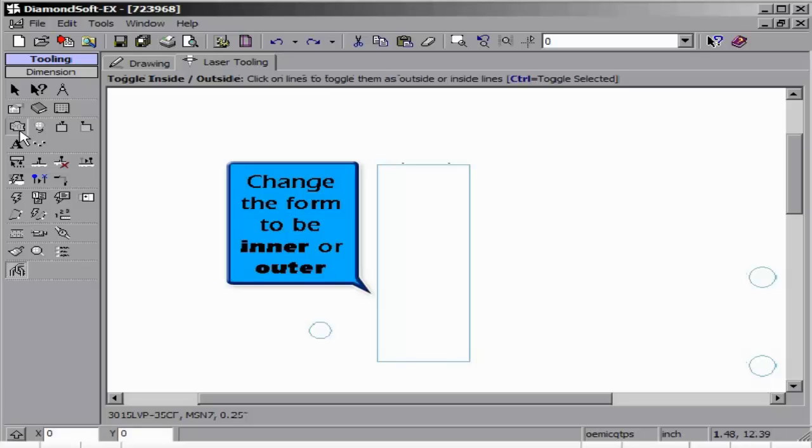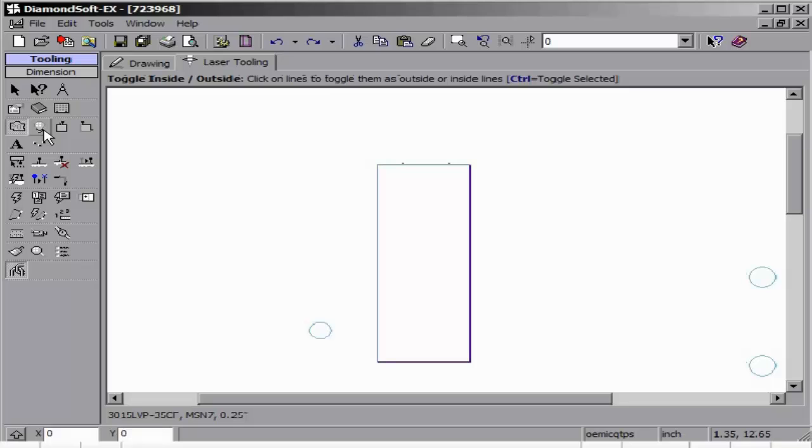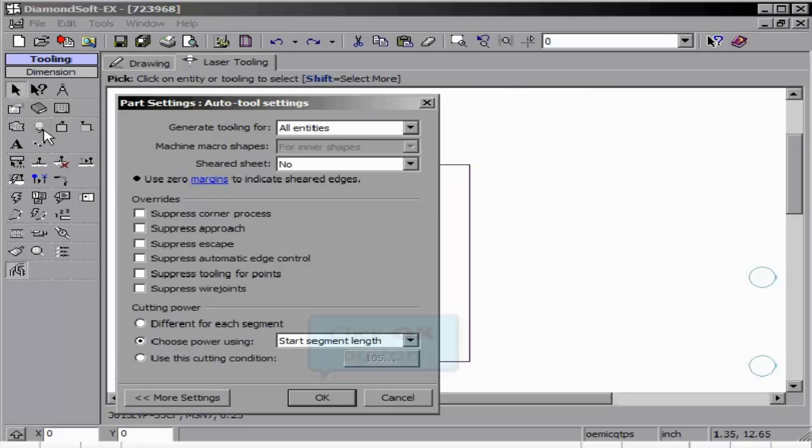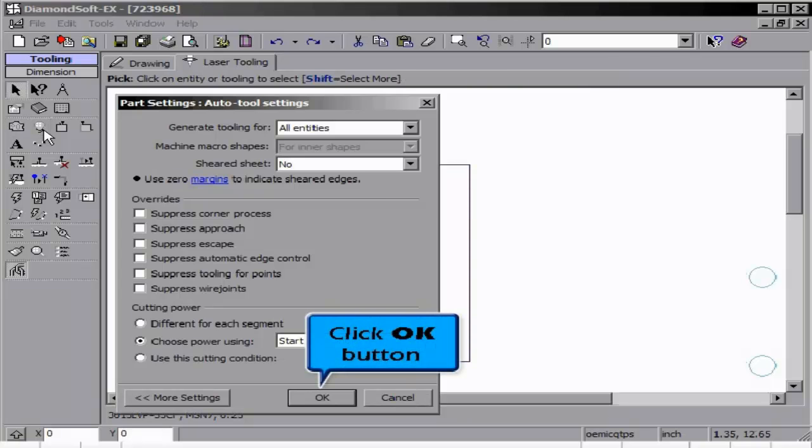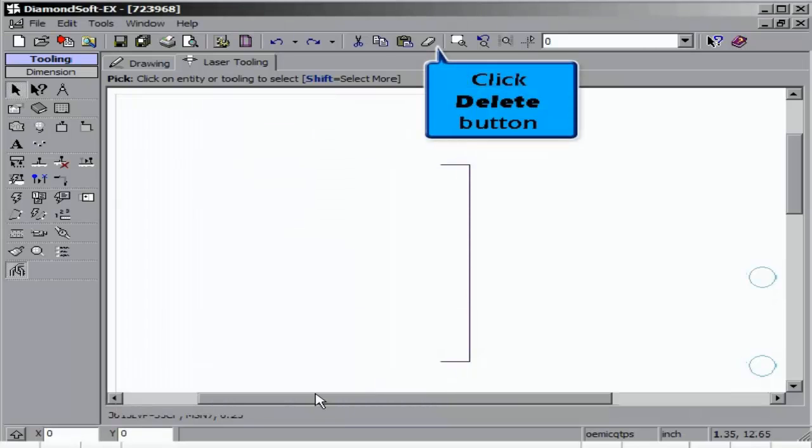The Mark In or Outer Tool Lines allows you to change the item from being an inner or outer item. You will note the color change. When tooling these items, if it is outer, Auto Tool can be used, and you will note the lead-in comes from the outside.